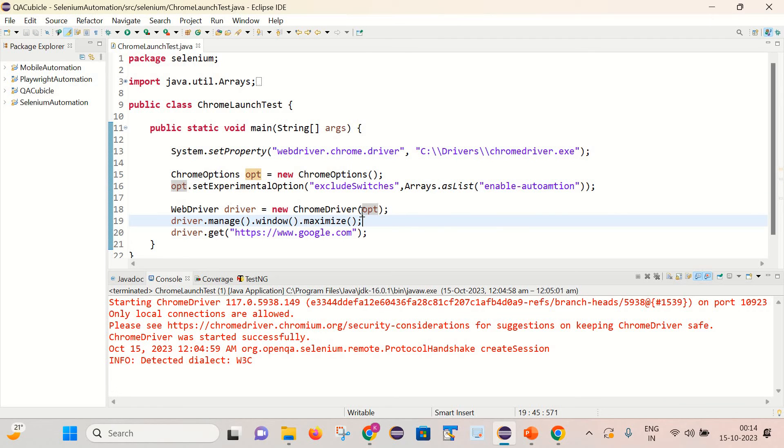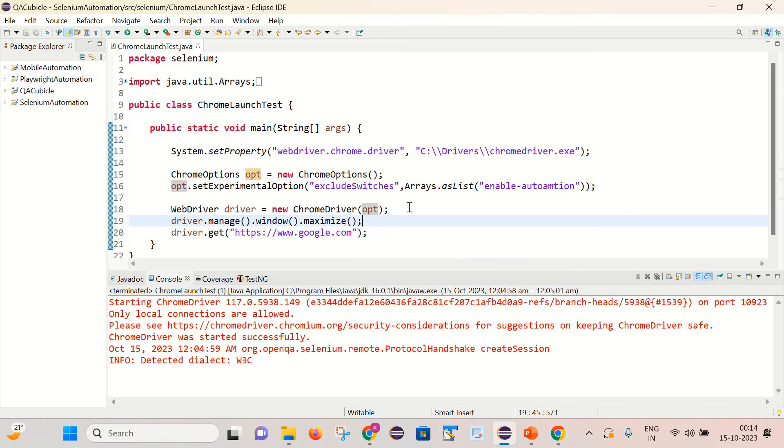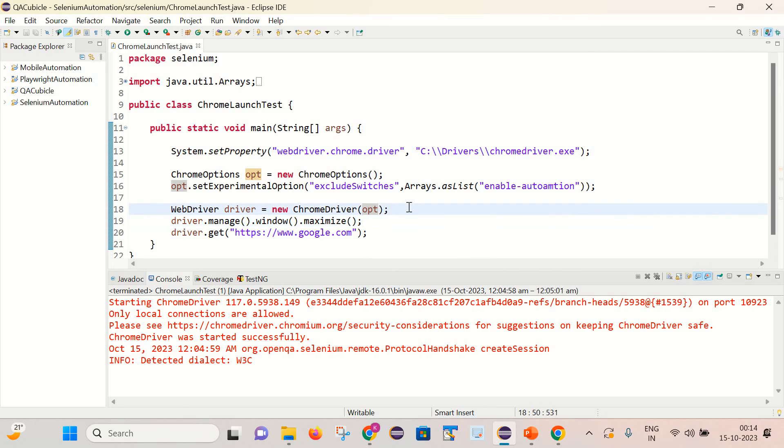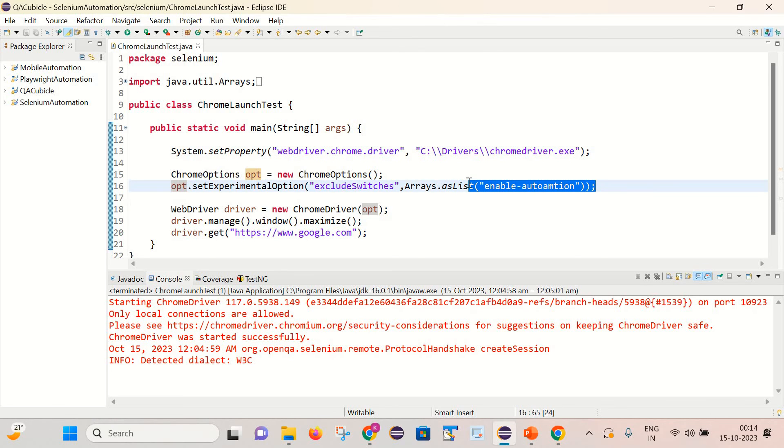So now we need to pass this ChromeOptions object here so that it will have according to the properties which we have set in this statement.